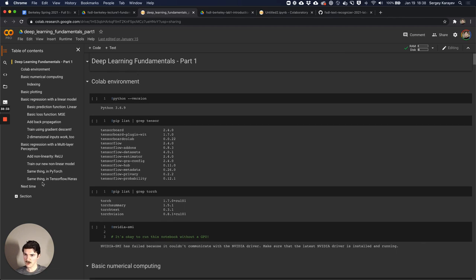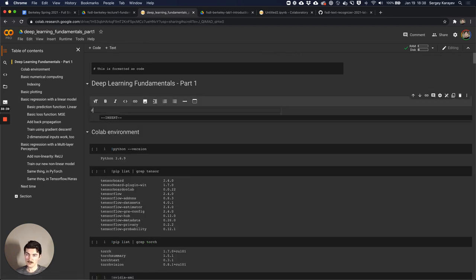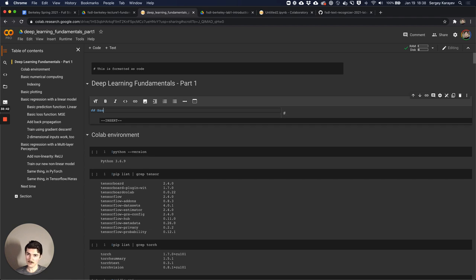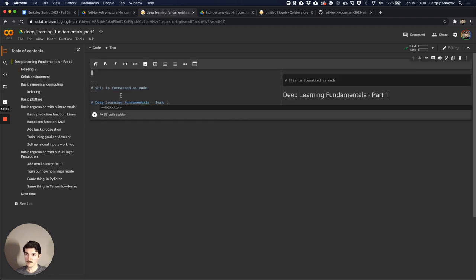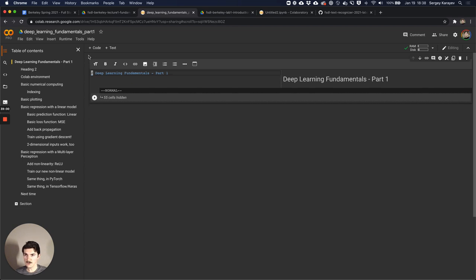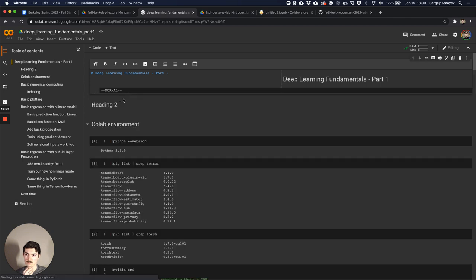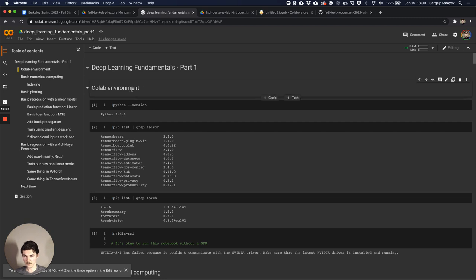You'll notice there's a table of contents that's achievable by adding a text block and then having headings. So if you have a heading one as a top-level heading and then everything under it as heading two, it also shows up in the table of contents. This is really nice when you're looking to organize your work. The first thing I want to cover is what kind of environment we get in a Colab.